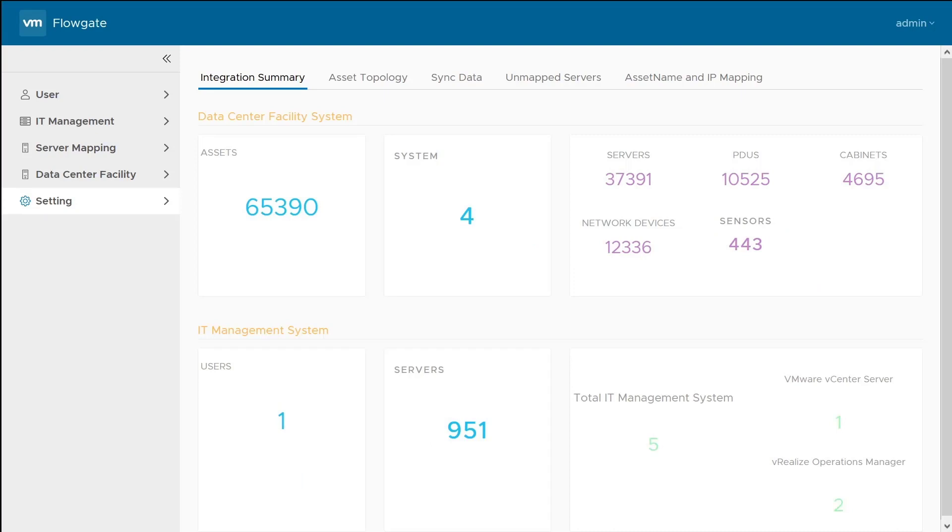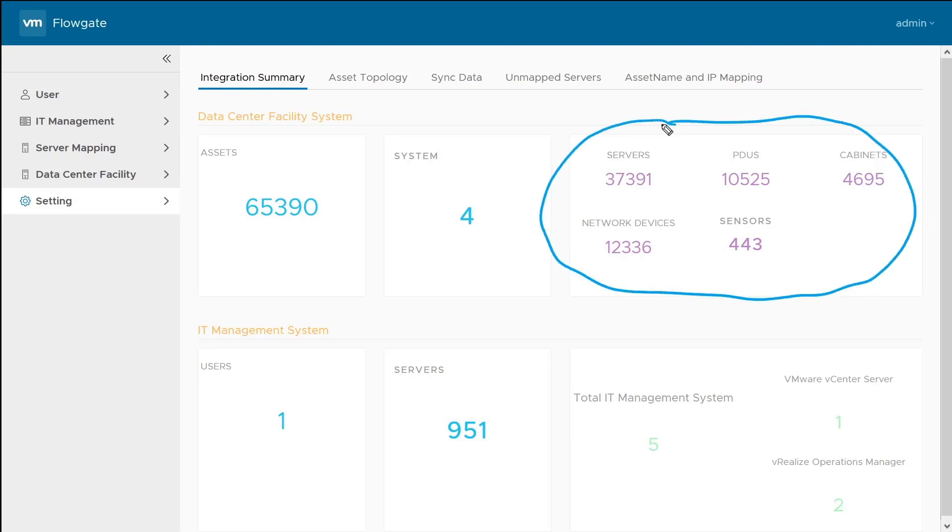Here we're taking a look at my FlowGate deployment in our lab. I have this connected to a number of our IT systems. You can see the number of servers, PDUs, and cabinets. There's a lot of stuff here generating data getting consumed by FlowGate.